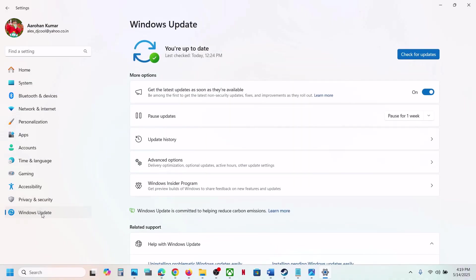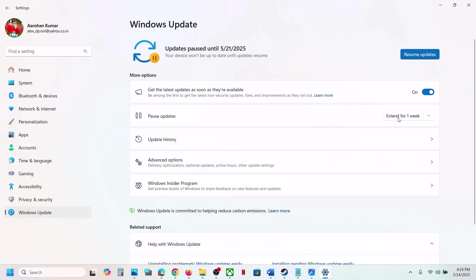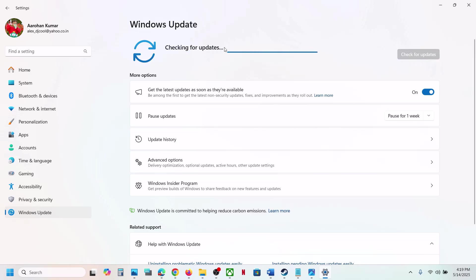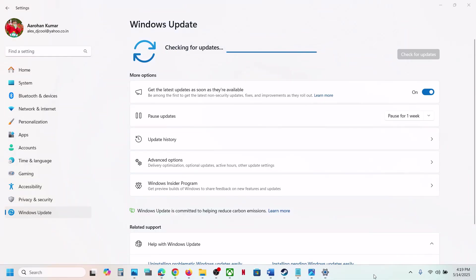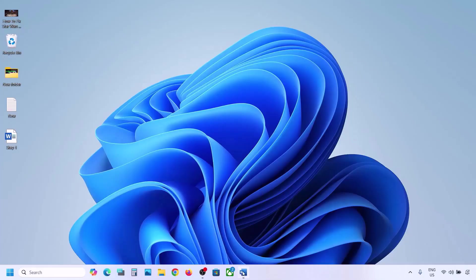First of all, before performing any troubleshooting steps, go to Windows Update and pause the update. Click on pause update, and once you pause the update click on resume updates. This process will take some time. Once done, check if it's still not working, then follow the rest of the steps shown in this video.